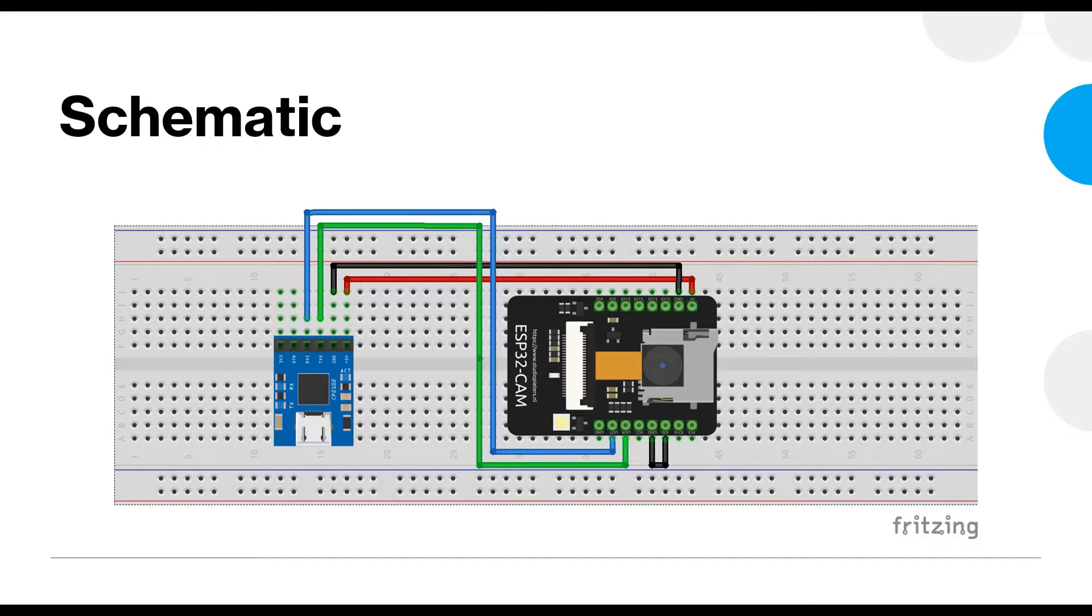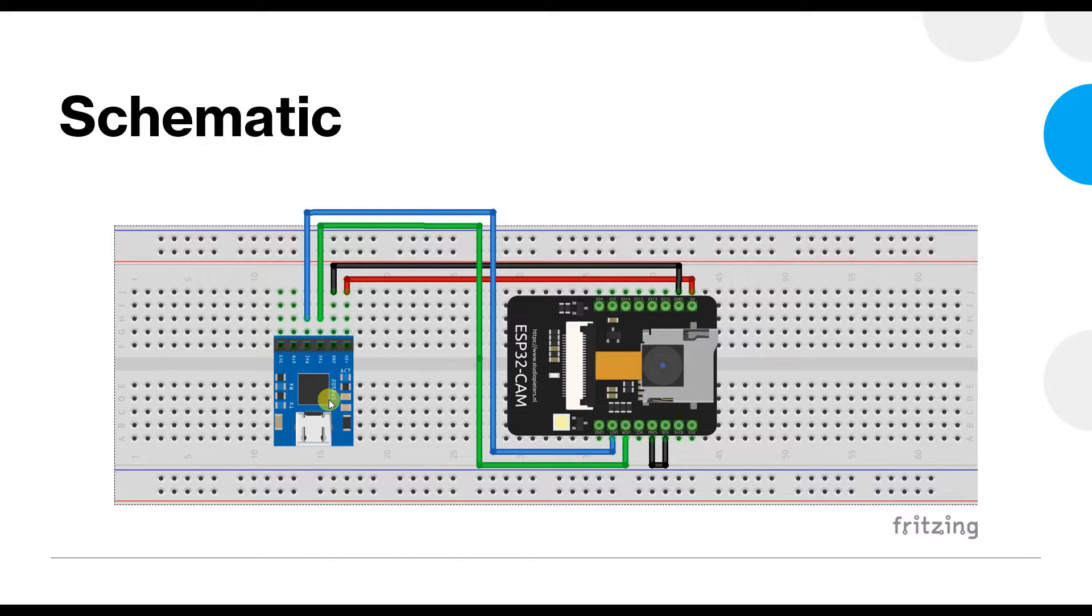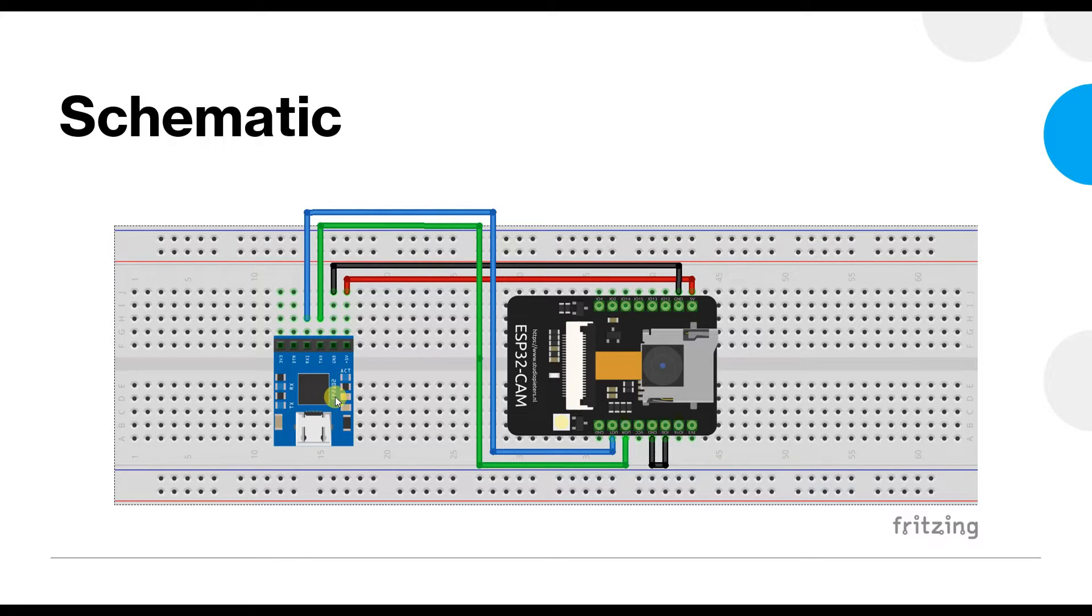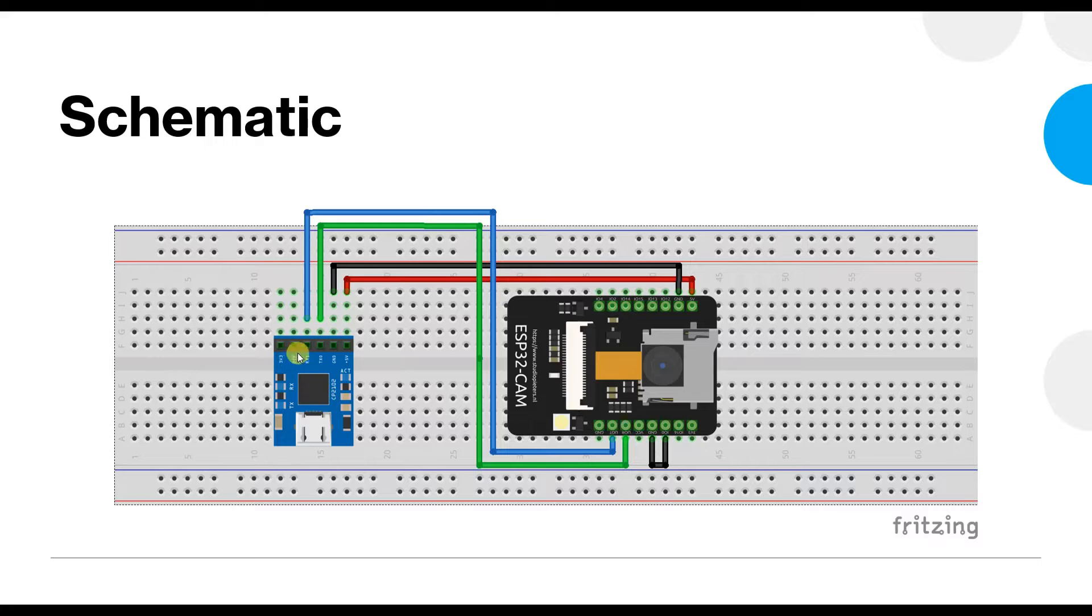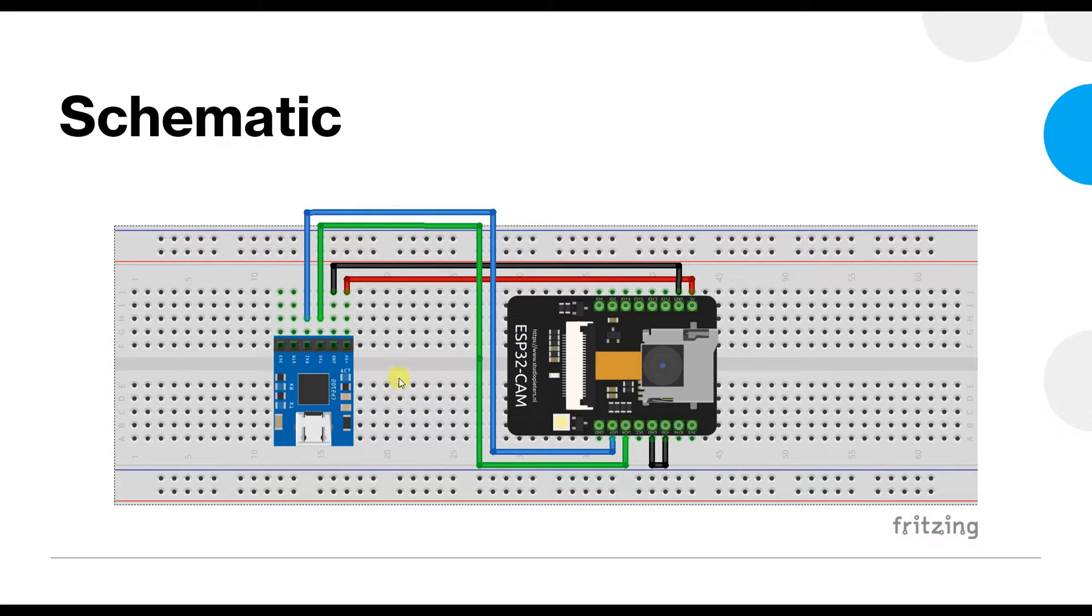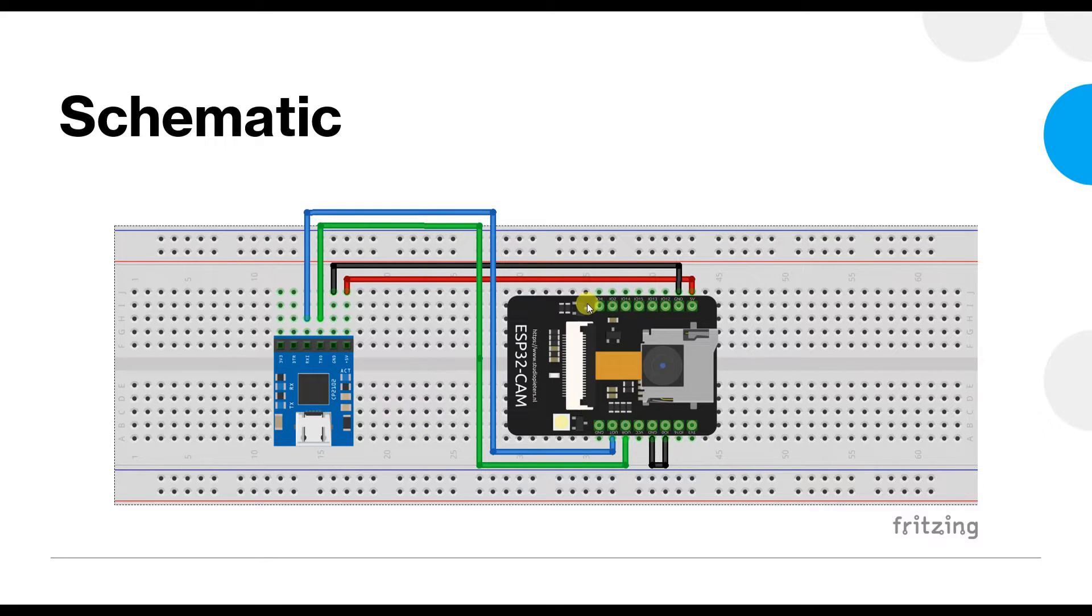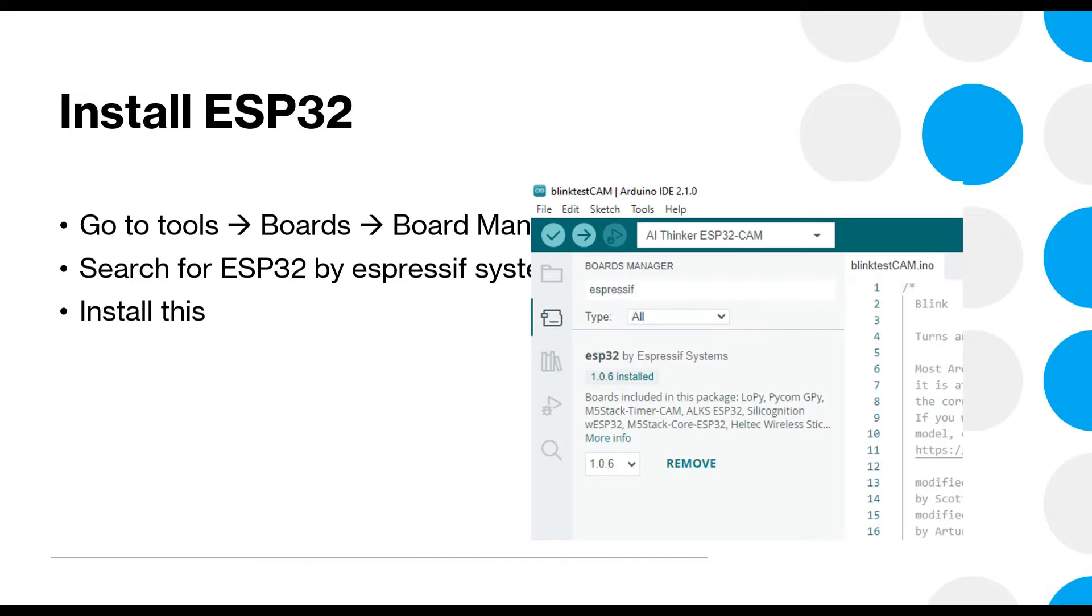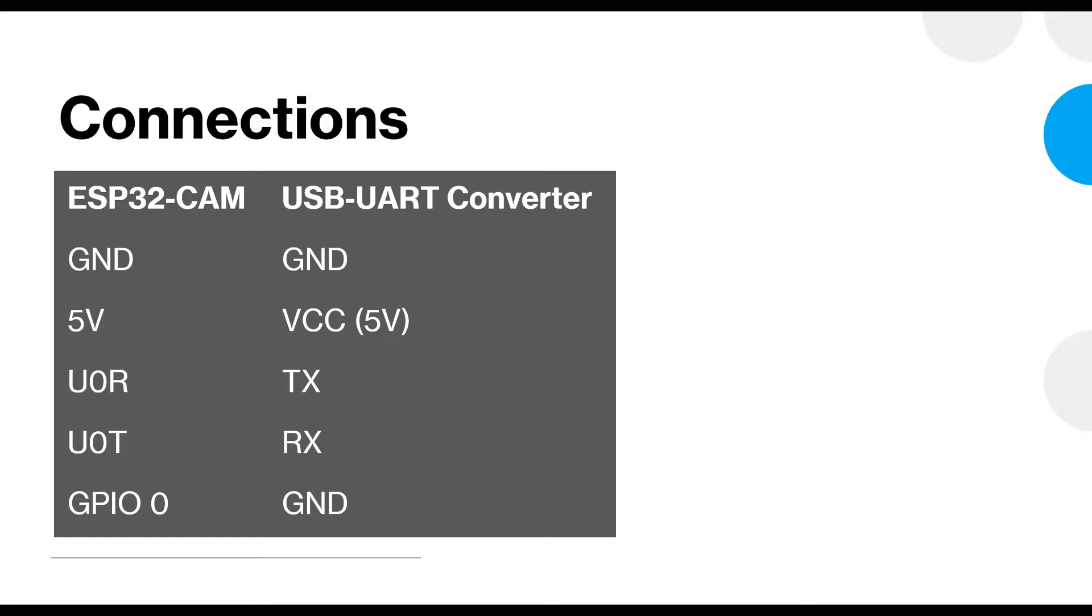Now, the one that I am showing here in this diagram is a CP2102 based USB to UART module, but it is not mandatory that you use only this one. You can use CP2102 or you can use FTDI232 module. It does not matter what module you are using as long as it gives you the UART outputs at 5 volt level. The purpose of this module is to convert the USB into COM port for your computer and then you need to make some connections as shown here. So this is the ESP32-CAM module.